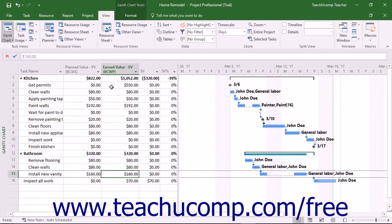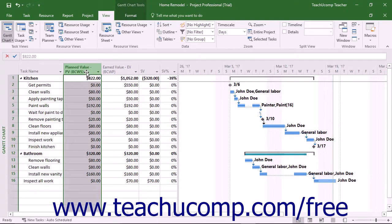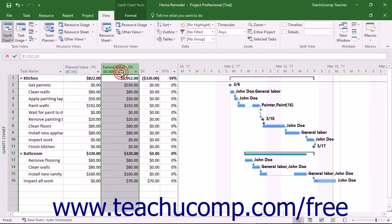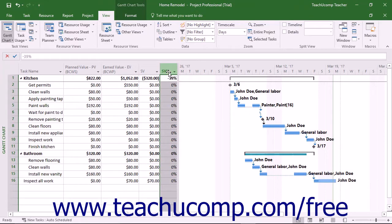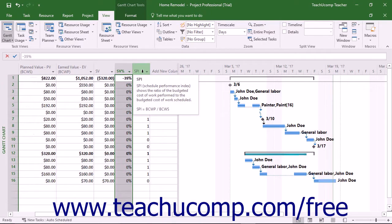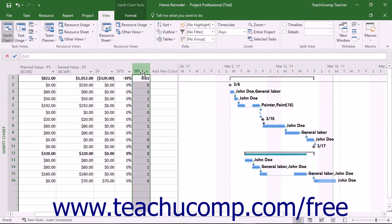Remember that these values are all set as of the selected status date for the project file. You can change that date in the Project Information dialog box to change the numbers in this view. This view shows the following data: the Planned Value, which is the budgeted cost of the work scheduled as of the status date; the Earned Value, which is the budgeted cost of the work performed as of the status date; the Schedule Variance, which is the difference between the EV and the PV values; and the Schedule Variance Percentage, which is the ratio of the SV to the PV expressed as a percentage.